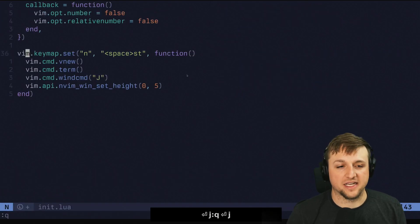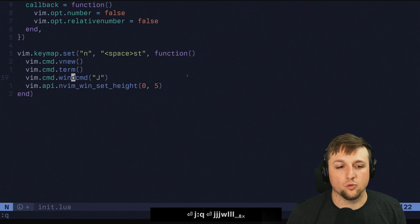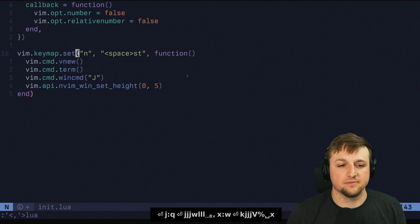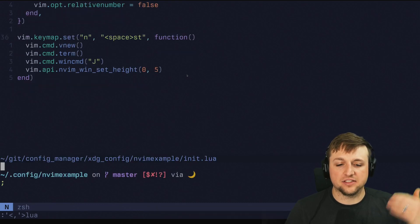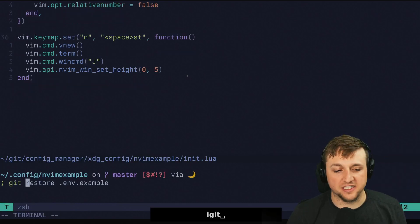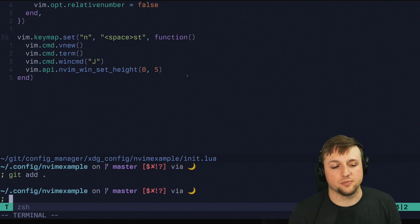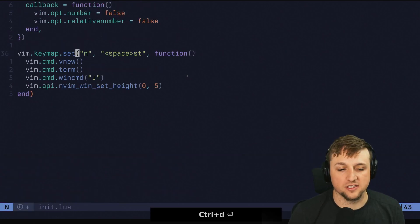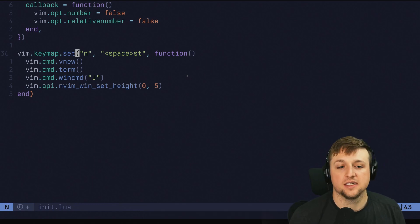I could run something like git add, or git push, and then just press Control D to kill that and be back to where I was. So that's a quick workflow: open a small terminal, run a command, close it, done.